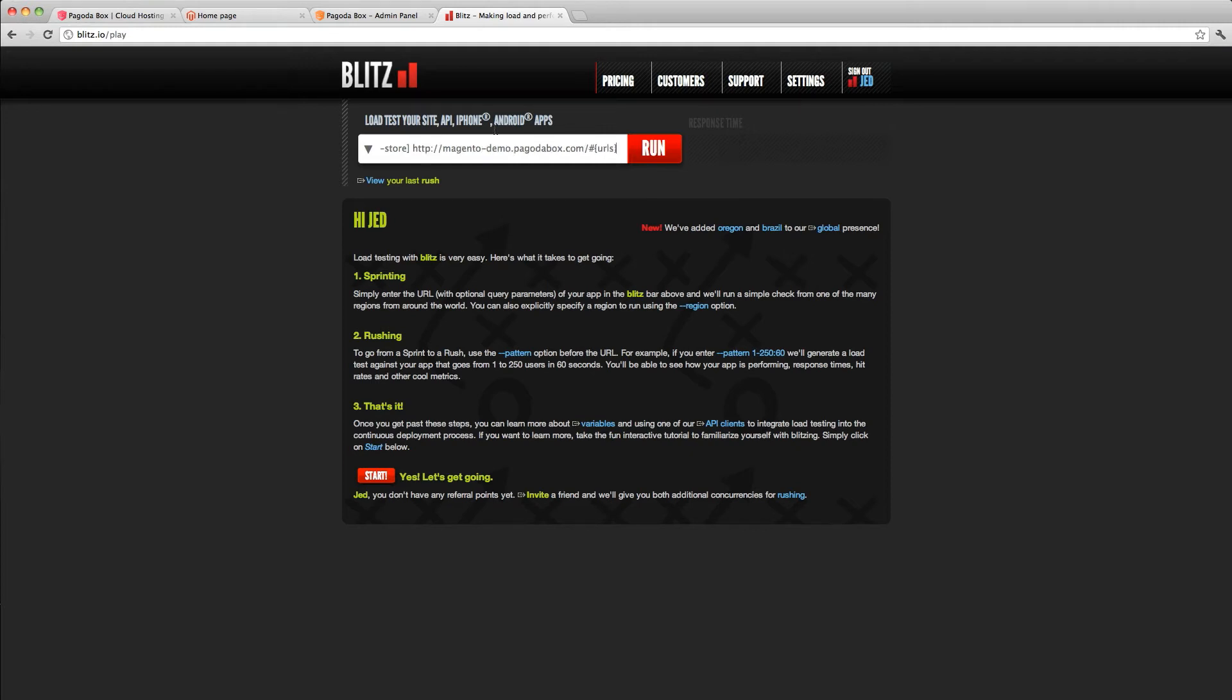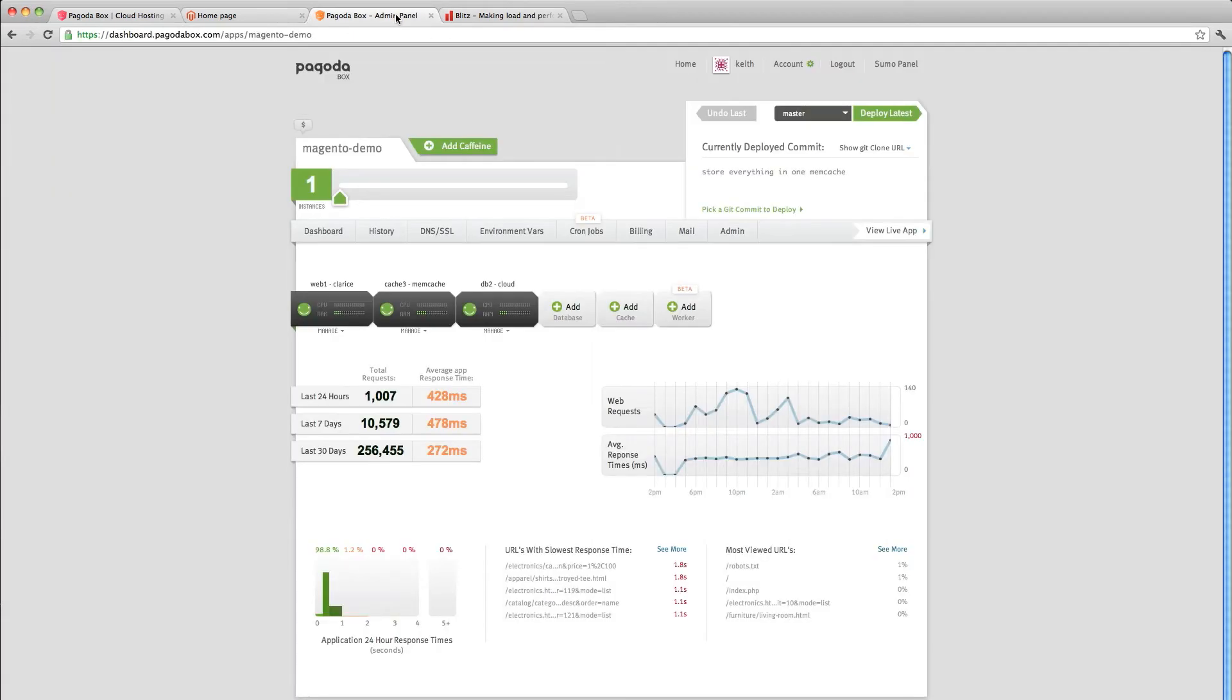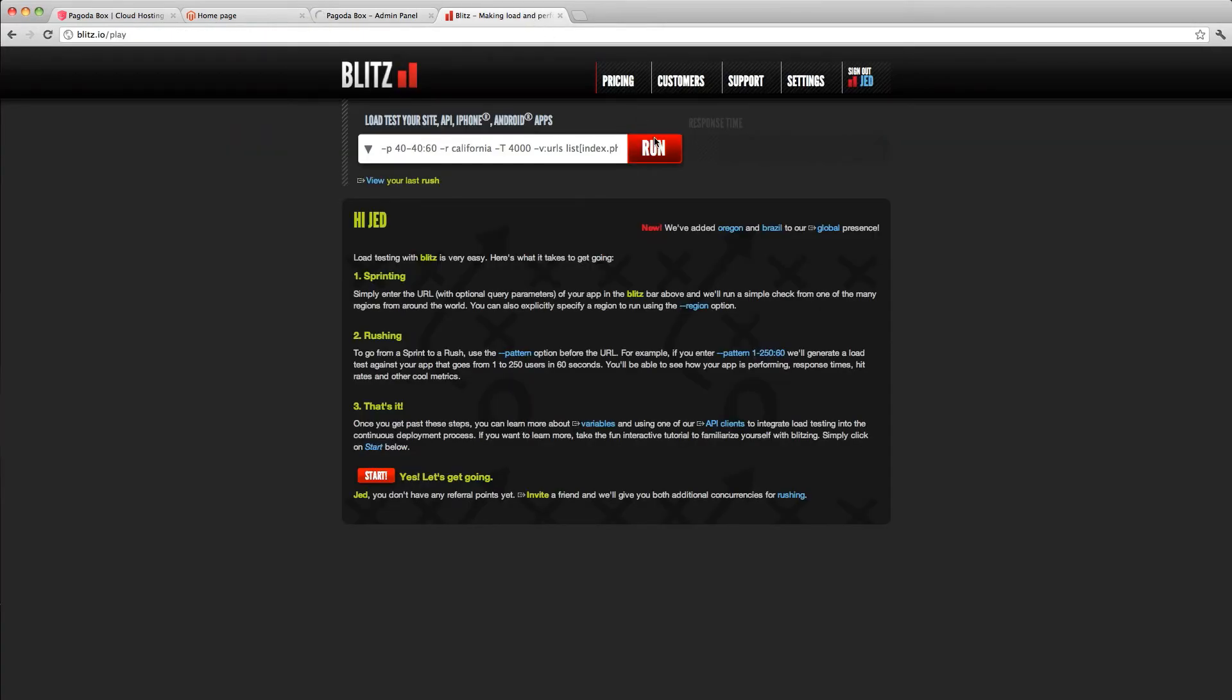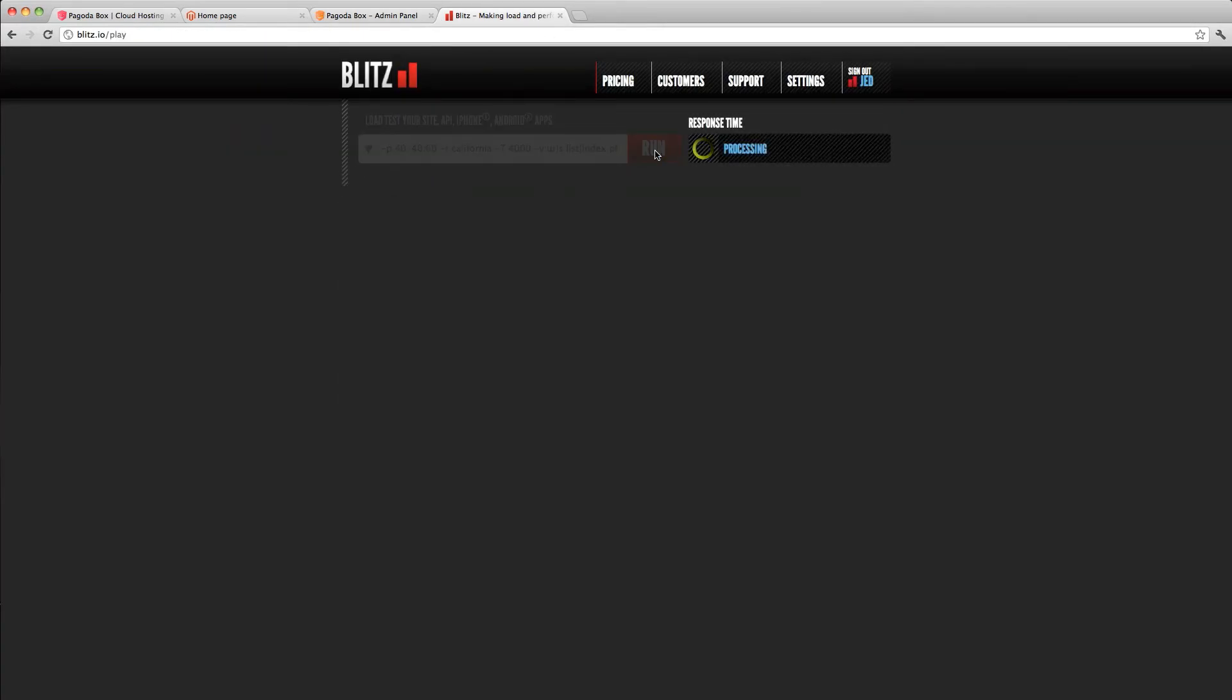And again, you can see that we're set up for the Magento demo at PagodaBox. So if I go into the dashboard here, I'm going to scale up from one 200 megabyte instance to three instances and save. Then I'm going to go to Blitz and start the project, or start the siege test.